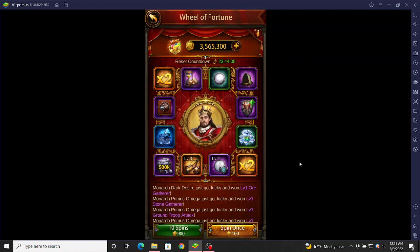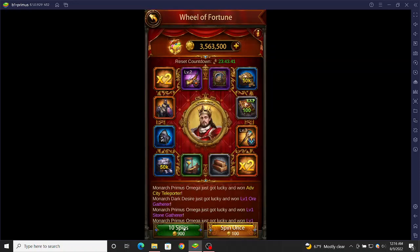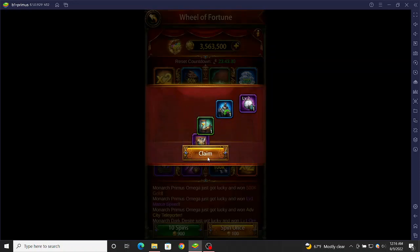I'm going to show you how to use the Macro Manager to automate the Wheel of Fortune, because this is a very easy thing to automate. You can see I've got over three and a half million tokens, which is a ton of spins. So if I sit here and click manually, it's going to take a long, long time. So instead, let's try and automate this.